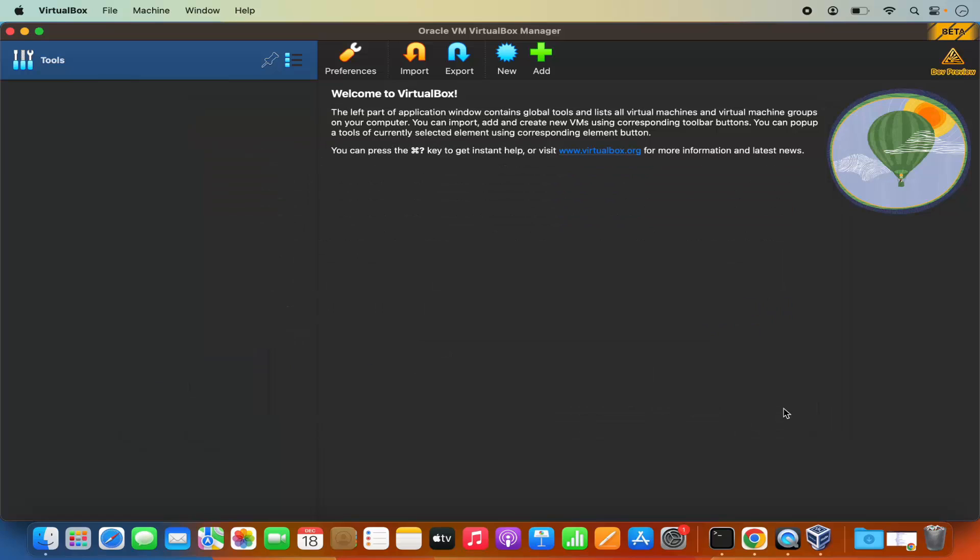So this is how you can download and install VirtualBox on your Mac operating system. I hope you enjoyed this video and I will see you in the next video.